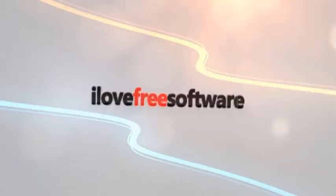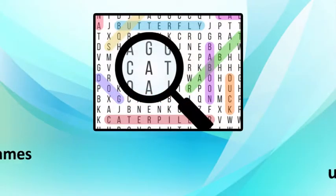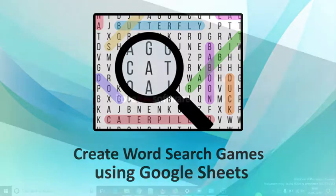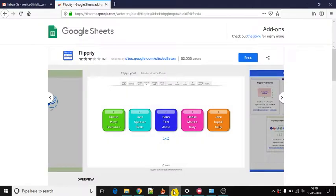Hello everyone, this is Matthew from I Love Free Software TV. In this video, I'm going to show you how to create word search games using Google Sheets. You can take prints and then play word search game with your friends.